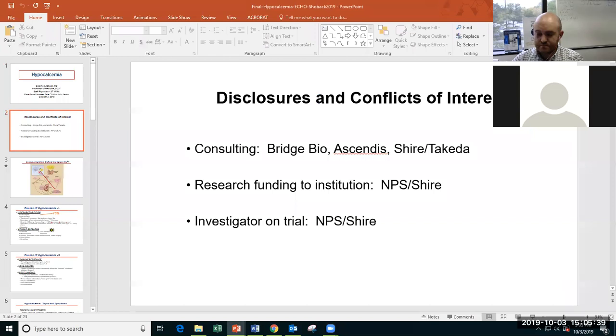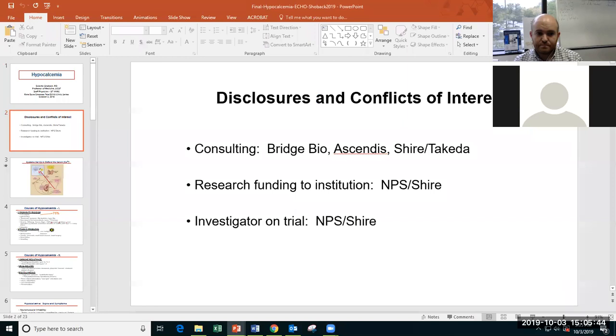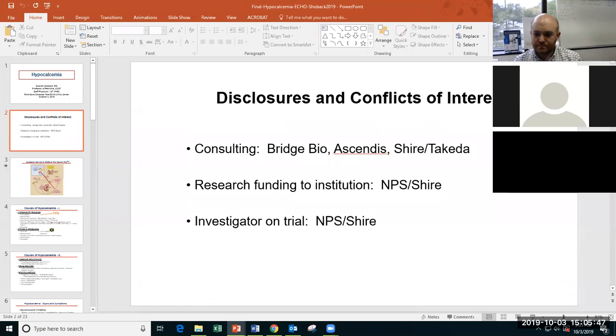My disclosures and any putative conflicts of interest are listed here — some consulting and some more distant research funding from NPS Shire.